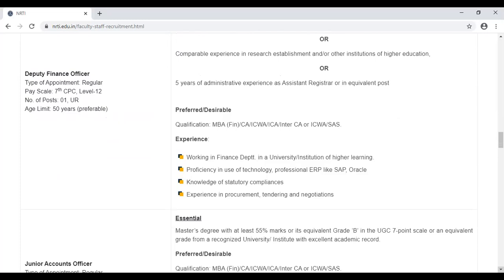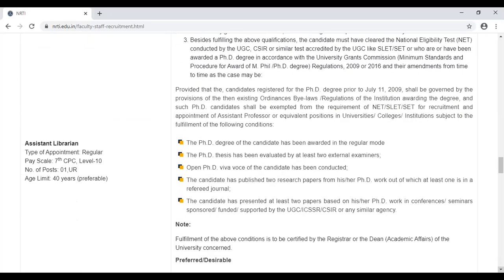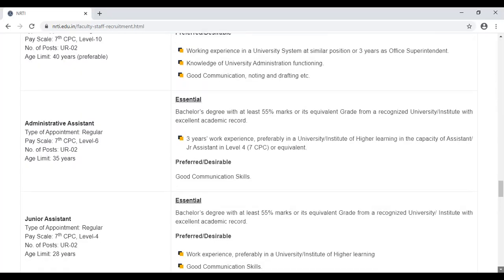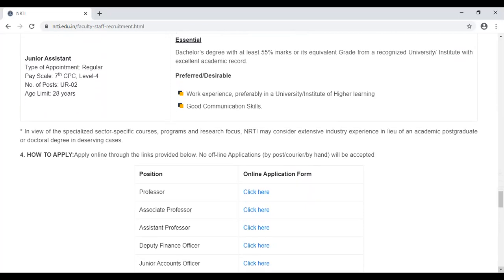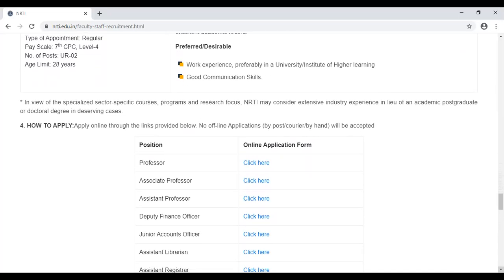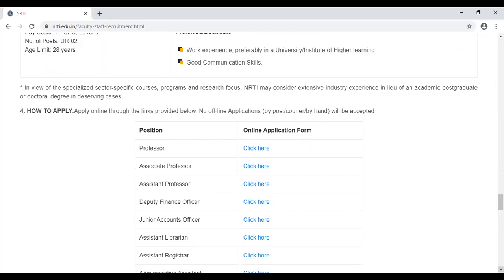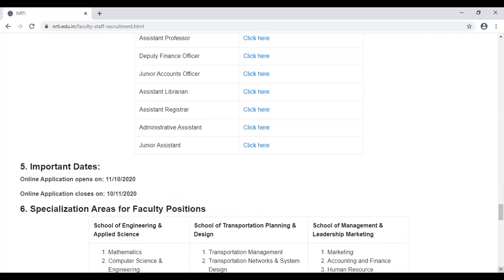इसमें कुछ non-academic positions भी हैं जैसे Deputy Finance Officer, Junior Accounts Officer, Assistant Librarian, Assistant Registrar, Administrative Assistant, और Junior Assistant। Apply करने के लिए ये जो blue color का tab आप देख रहे हैं, आप जिस भी post के लिए apply करना चाहते हैं उसके सामने click करेंगे तो एक नया page open हो जाएगा।